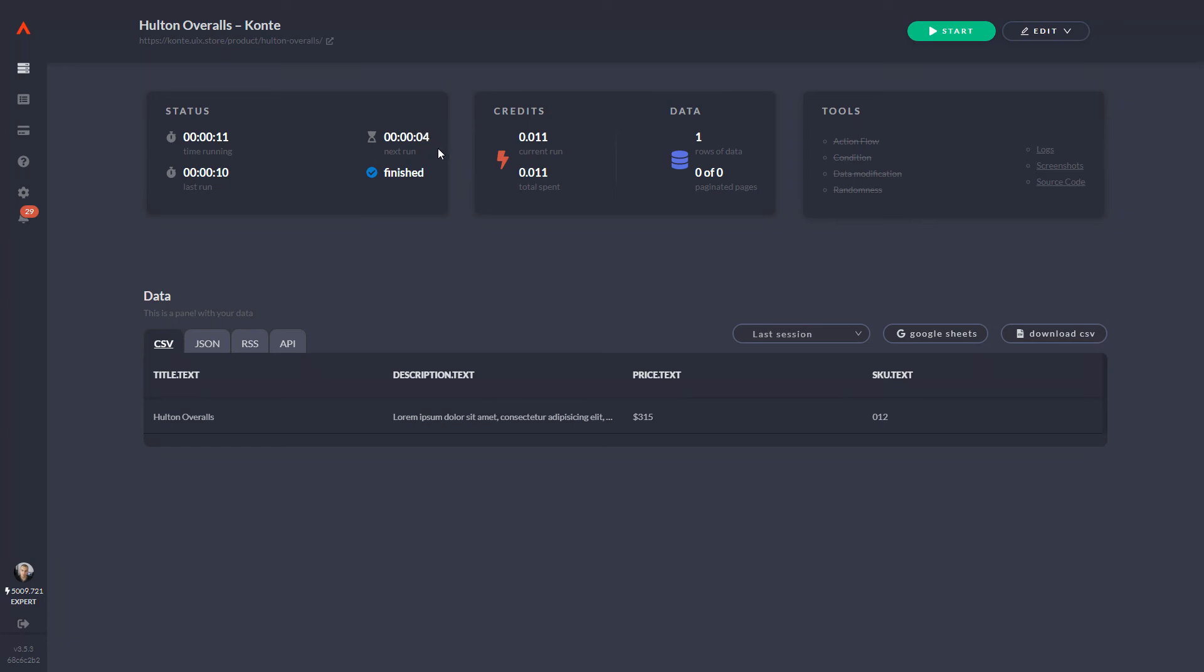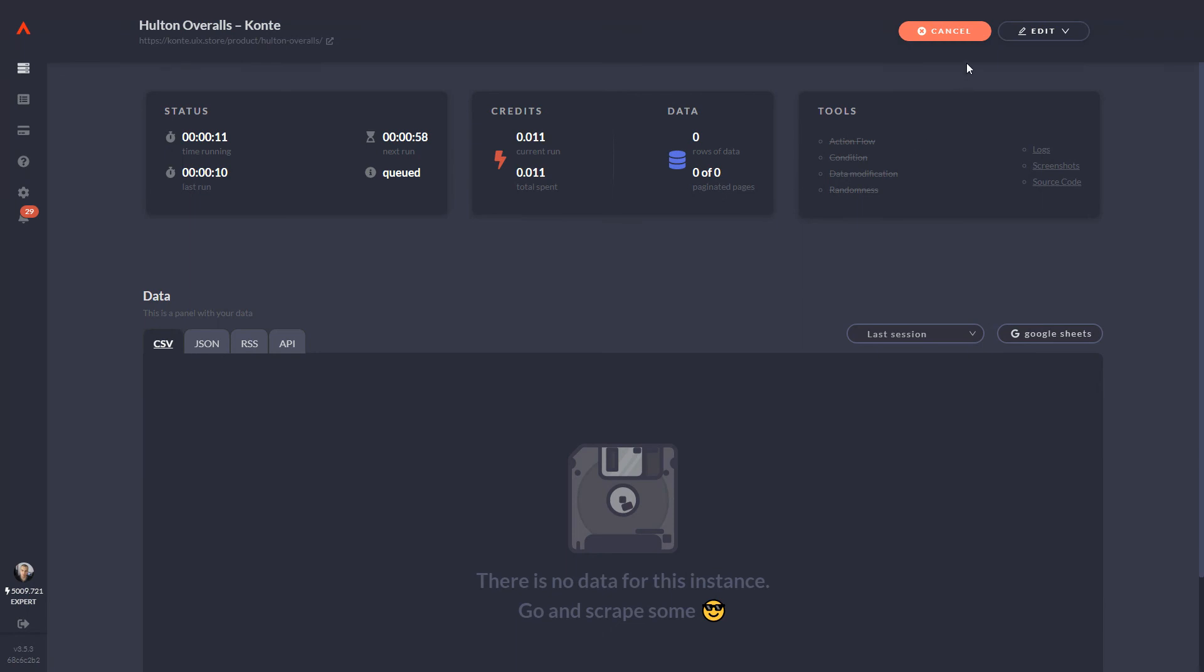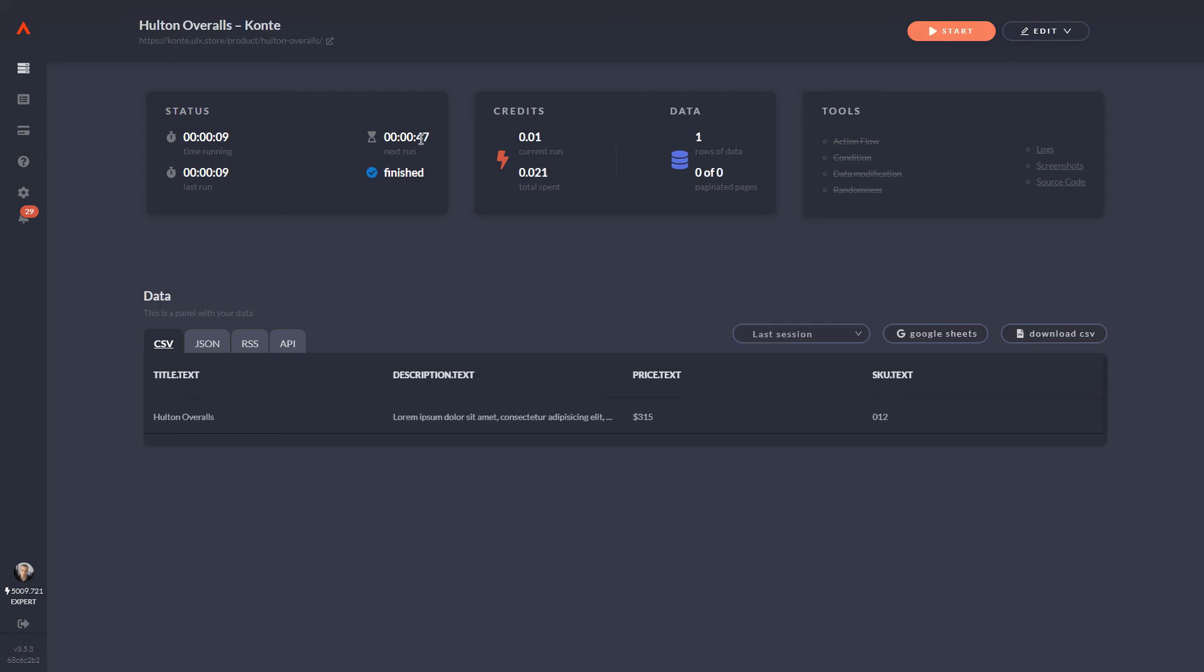Five, four, three, two, one—and as you can see, it started automatically. The instance is running, it's going to collect data, then stop. The next run will be in 47 seconds.